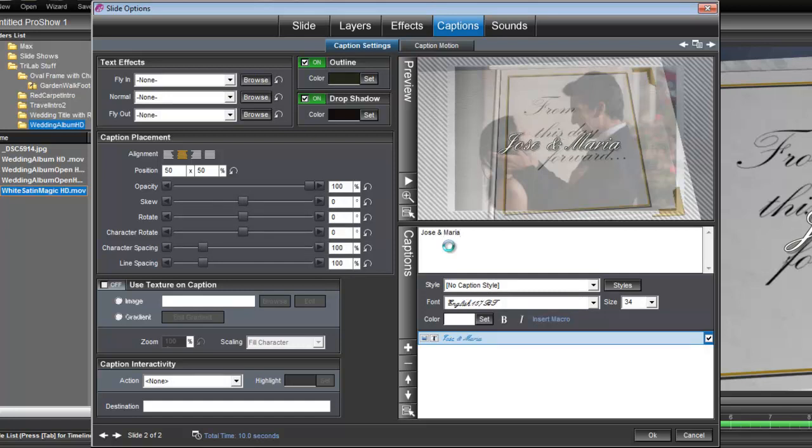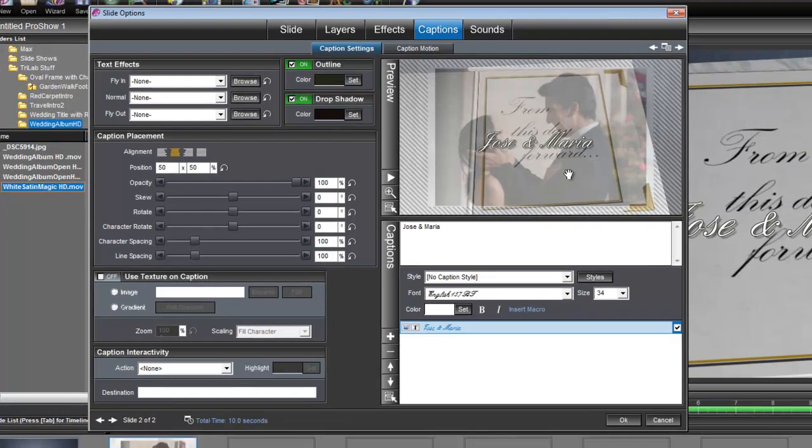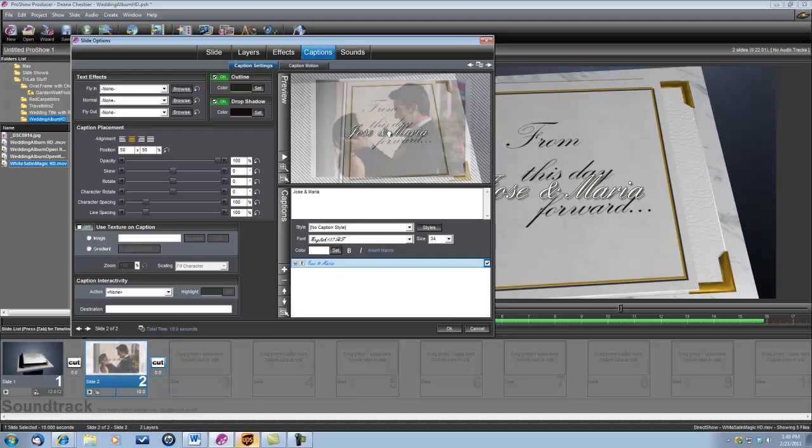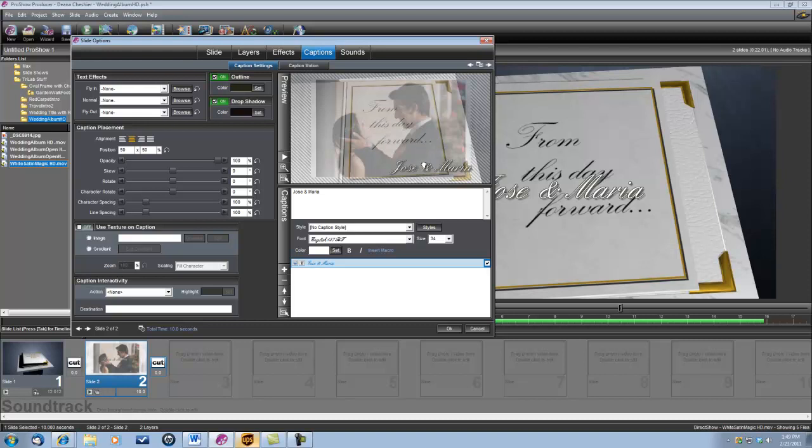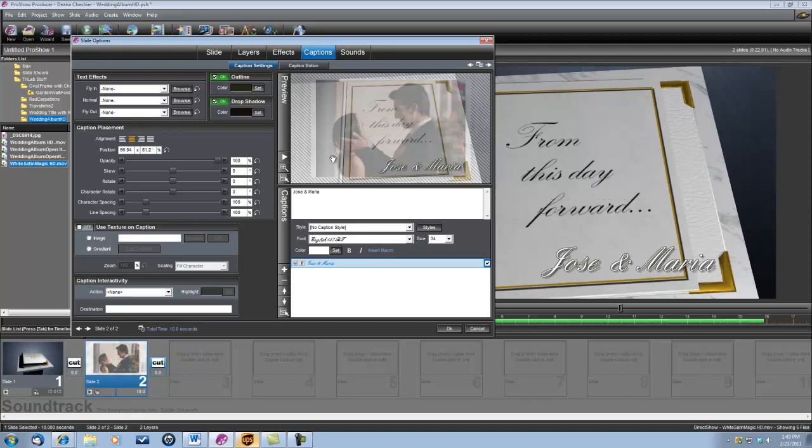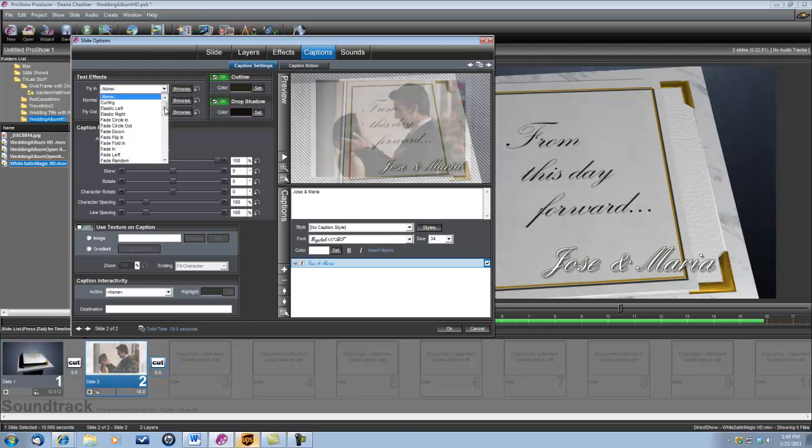OK, now I'm going to want this caption to be in the lower right of the photo. So let's just grab it, drag it down there, right about there. OK, and I also want to apply a text effect to that. I'm going to go up here to Text Effects, Fly In, and I want it to fade right.